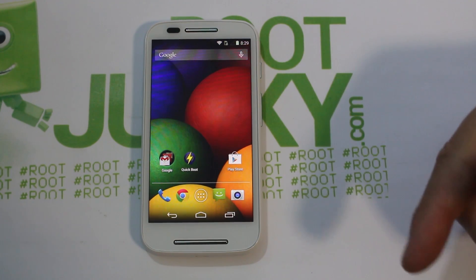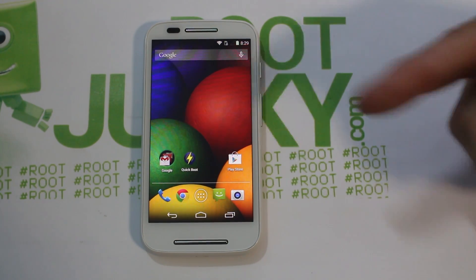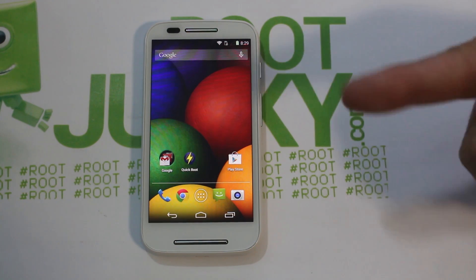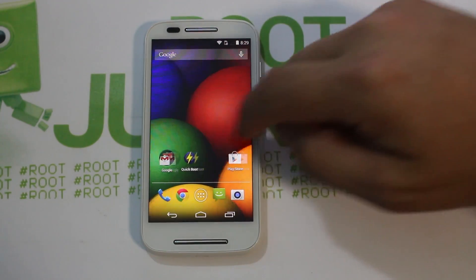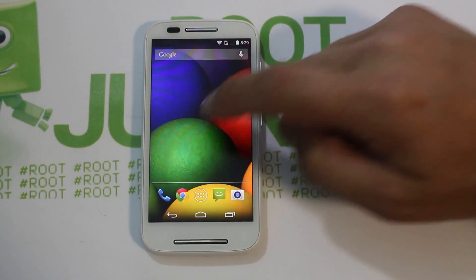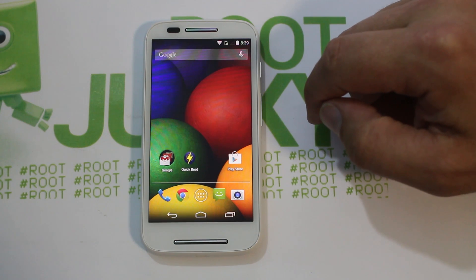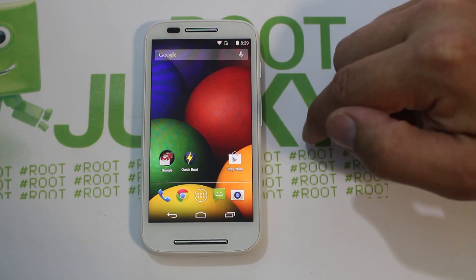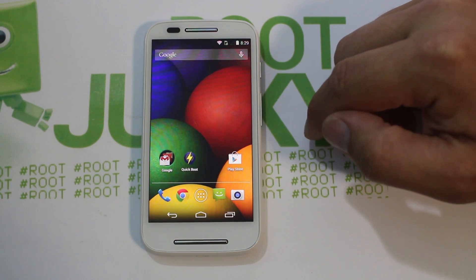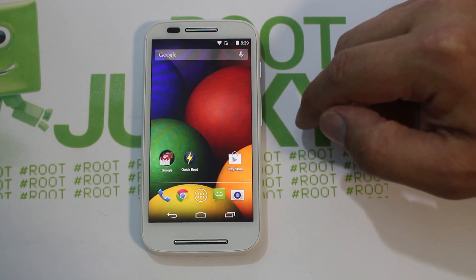CyanogenMod 11 is released for this device, which is really, really cool. It is an unofficial build at this point, but I'm sure it will become official, supported by CyanogenMod very, very soon, considering this is looking like it's running really, really smooth.